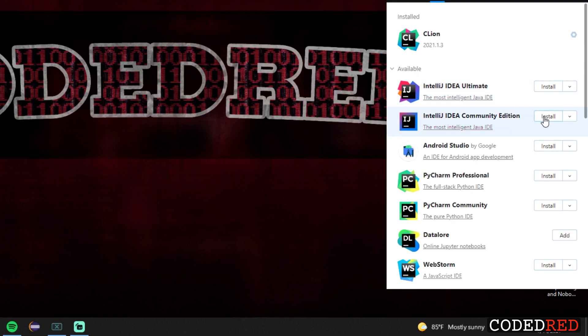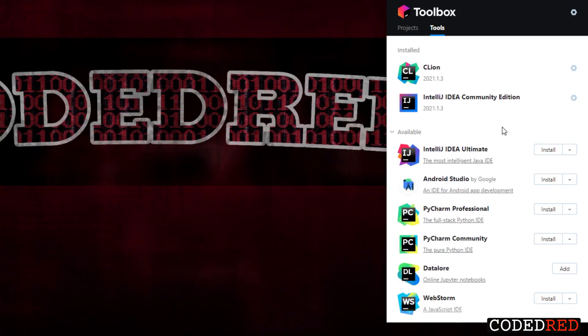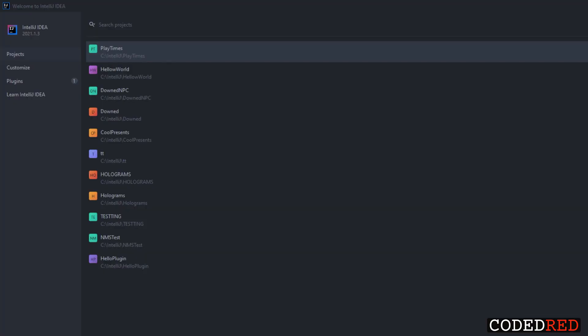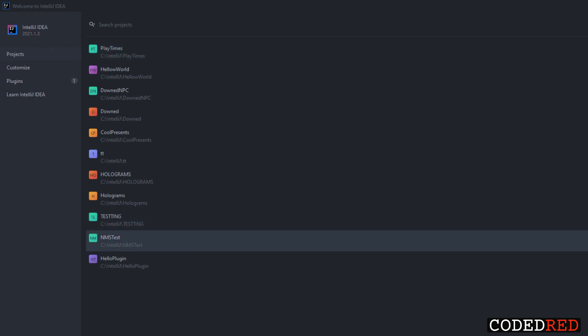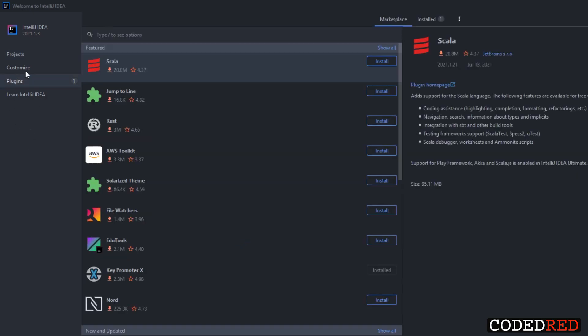Just use the free one — go ahead and click install. Once it's done installing, click on it and it'll open up IntelliJ. When you open IntelliJ for the first time you should get a welcome window. Mine looks a little different because I already have some plugins installed and some projects created, but it should look pretty similar. The first thing we're going to do before we create anything is go to plugins and download the necessary plugins you need to code Minecraft plugins.